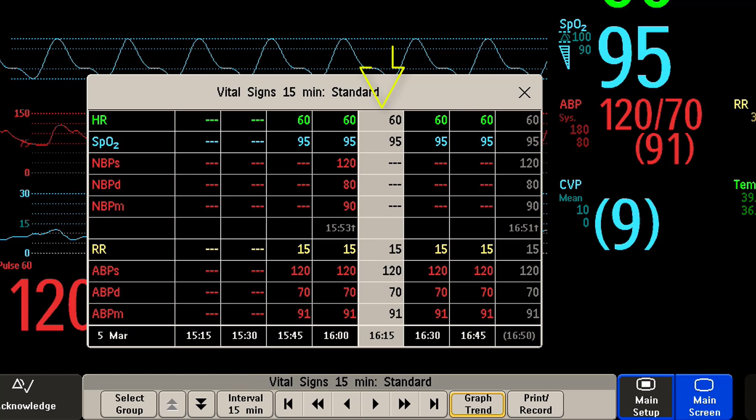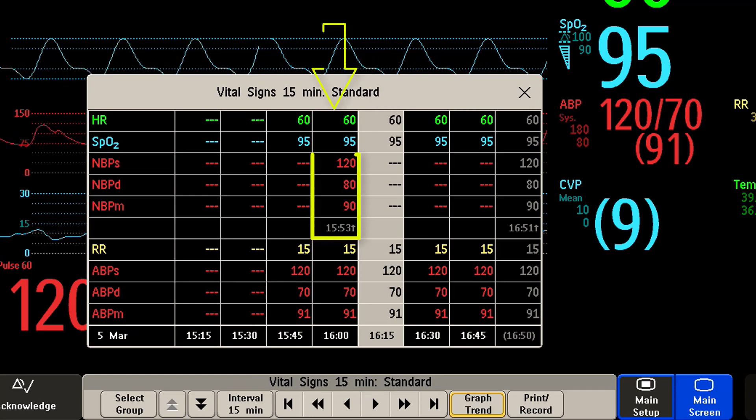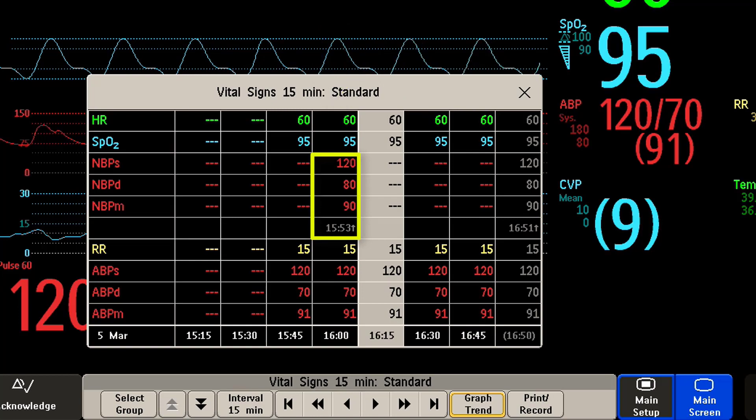The currently selected column is highlighted and look here, you see an aperiodic measurement with a timestamp.